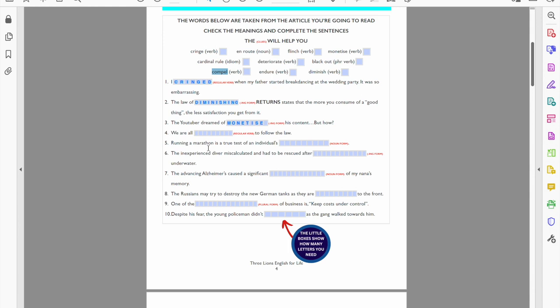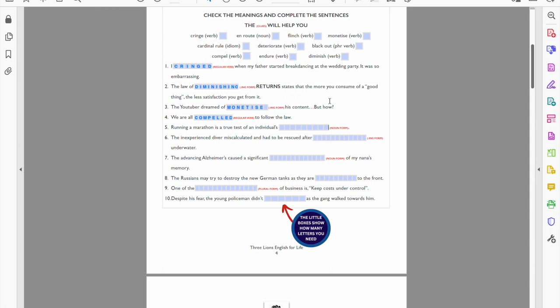Now look at number five: running a marathon is a true test of an individual's, and we're looking for a noun form. Now a marathon I guess it's long, 26 miles perhaps, it's repetitive. You're gonna have to just keep going, you've got to psychologically just keep going, ignoring the pain and ignoring the discomfort perhaps. So I think it's a true test of somebody's endurance. So then, now it comes from endure, the verb, and the noun is endurance: E-N-D-U-R-A-N-C-E.